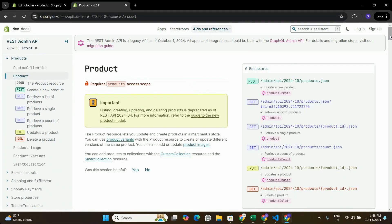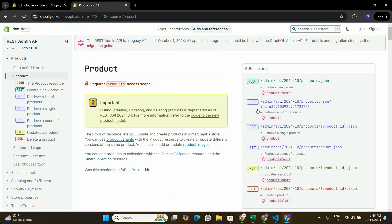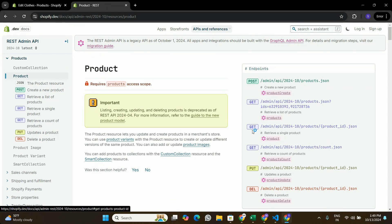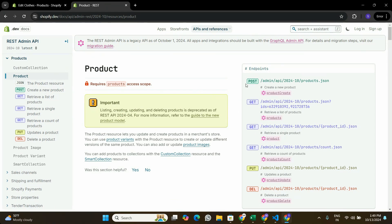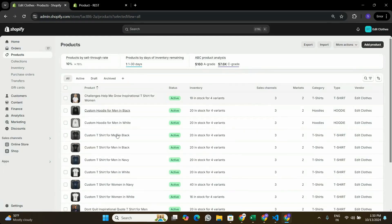This is the third video in the Shopify Admin API tutorial series. I'm here on the Shopify Admin API documentation — I'll leave a link in the description. In the first two videos we explored GET endpoints to fetch products from Shopify. This video is a continuation, and we're going to look at how to create a product in Shopify by making a POST request to the Shopify Admin API.